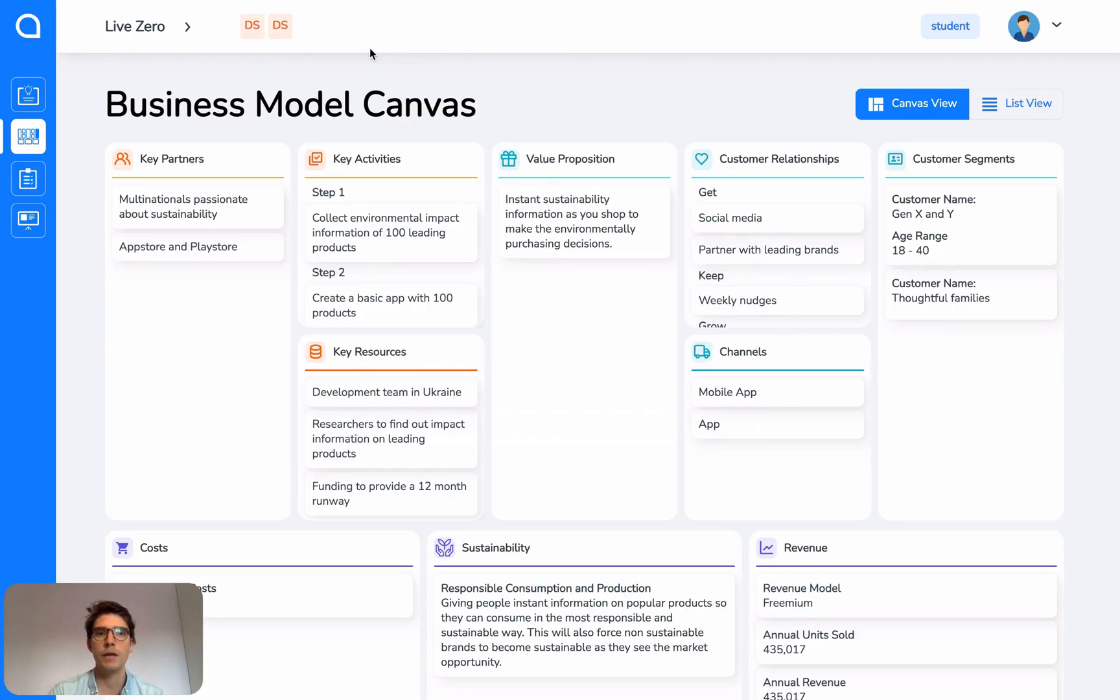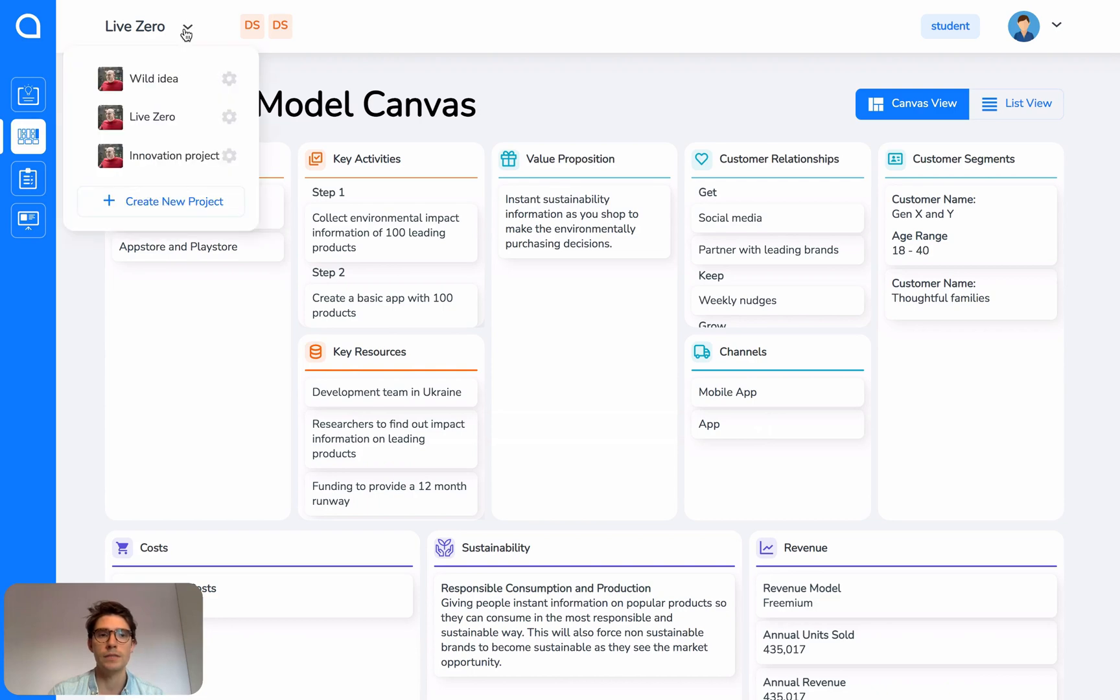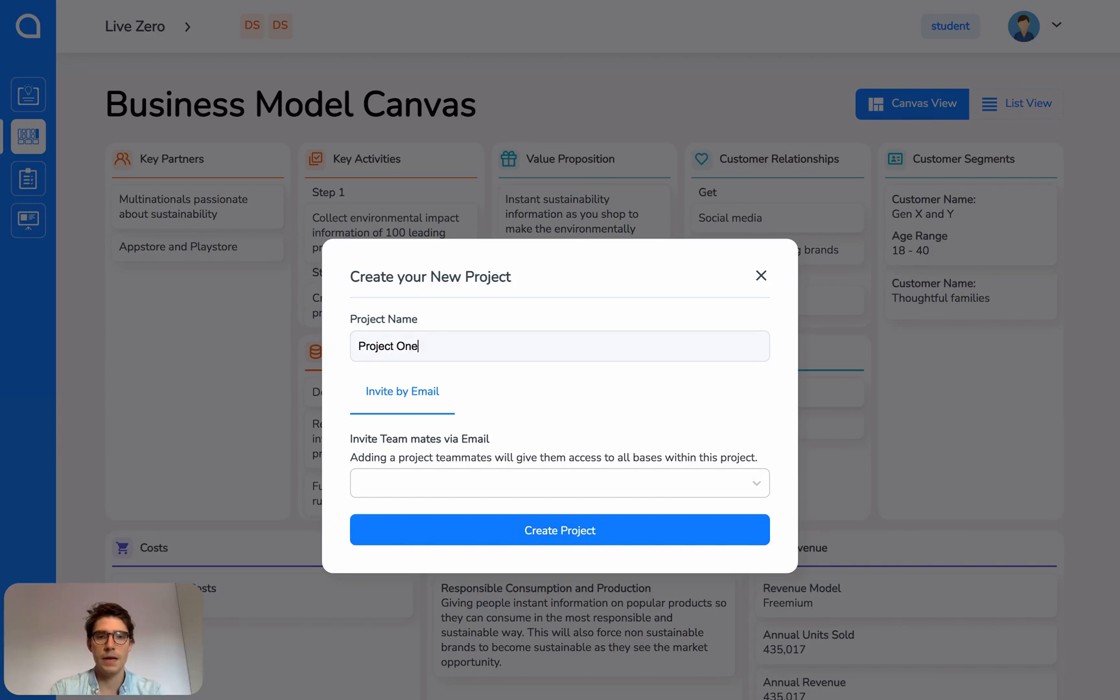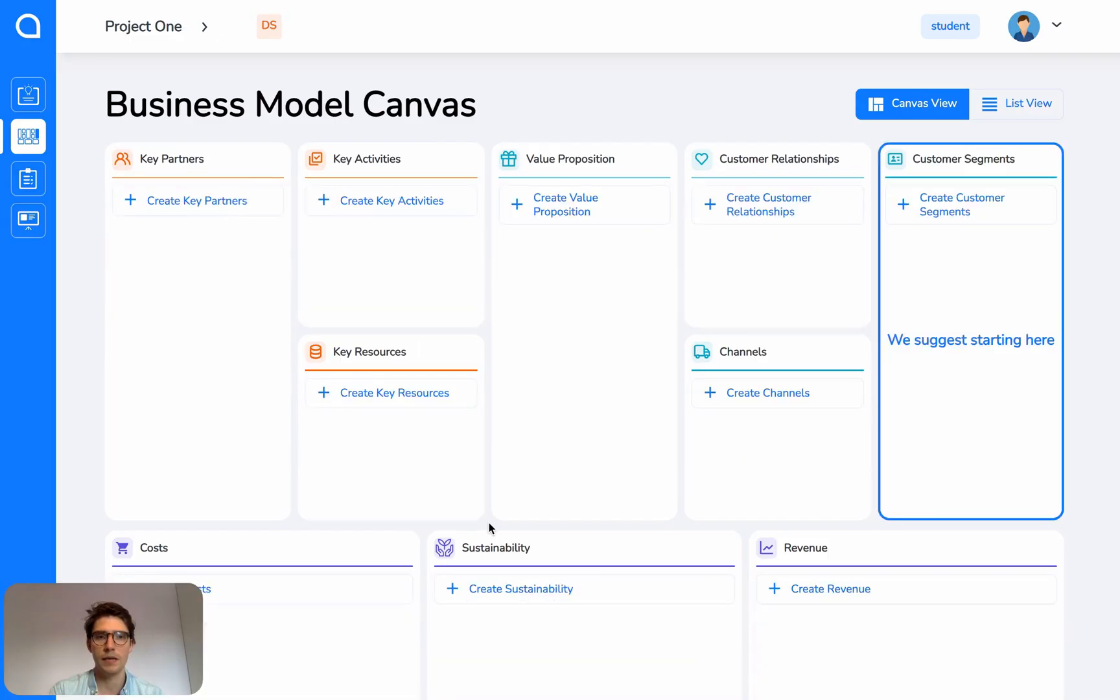To create a new project, open again, go to create new project, type in a name. You can add team members here if you want to, and then click create and you can see that you've got a new project there.